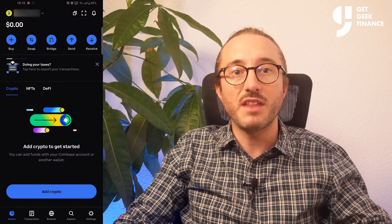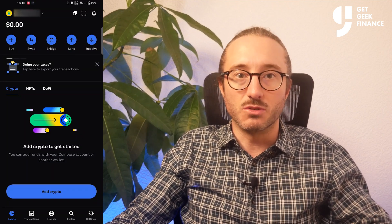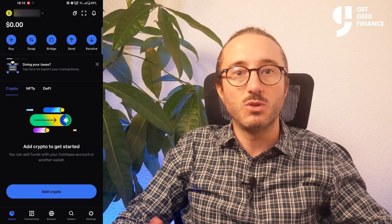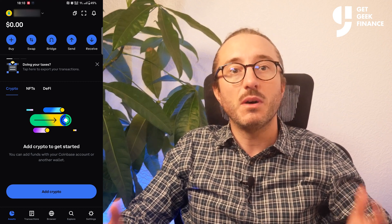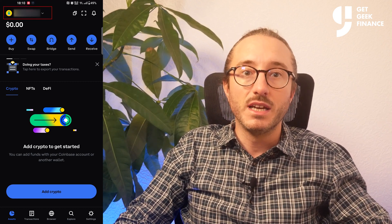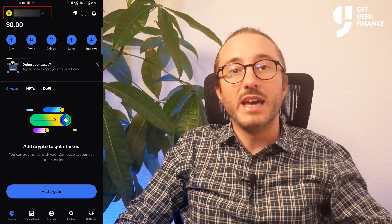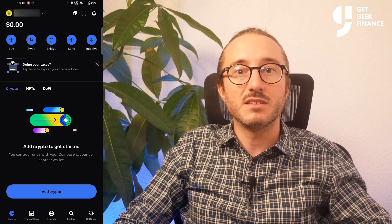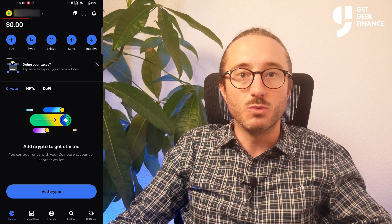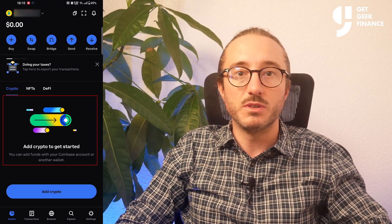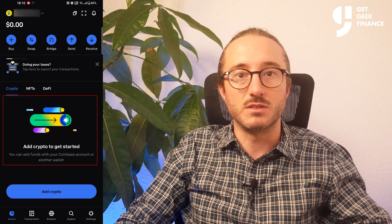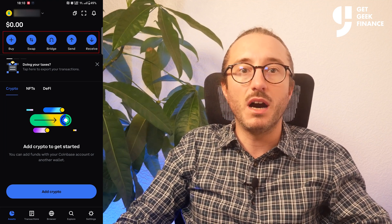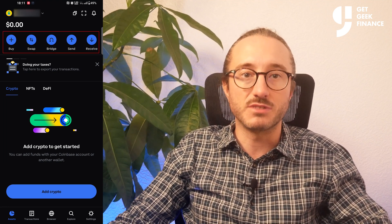If you press OK, the app will go off and create your wallet and it should look something like this, as you will have nothing in your wallet unless you've restored an existing one. This is the main screen, or what's called the assets page. My username is in the top left. Below this you can see your account balance, and below that you would normally see what cryptos you have. Along the top you can buy, swap, bridge, send, and receive.